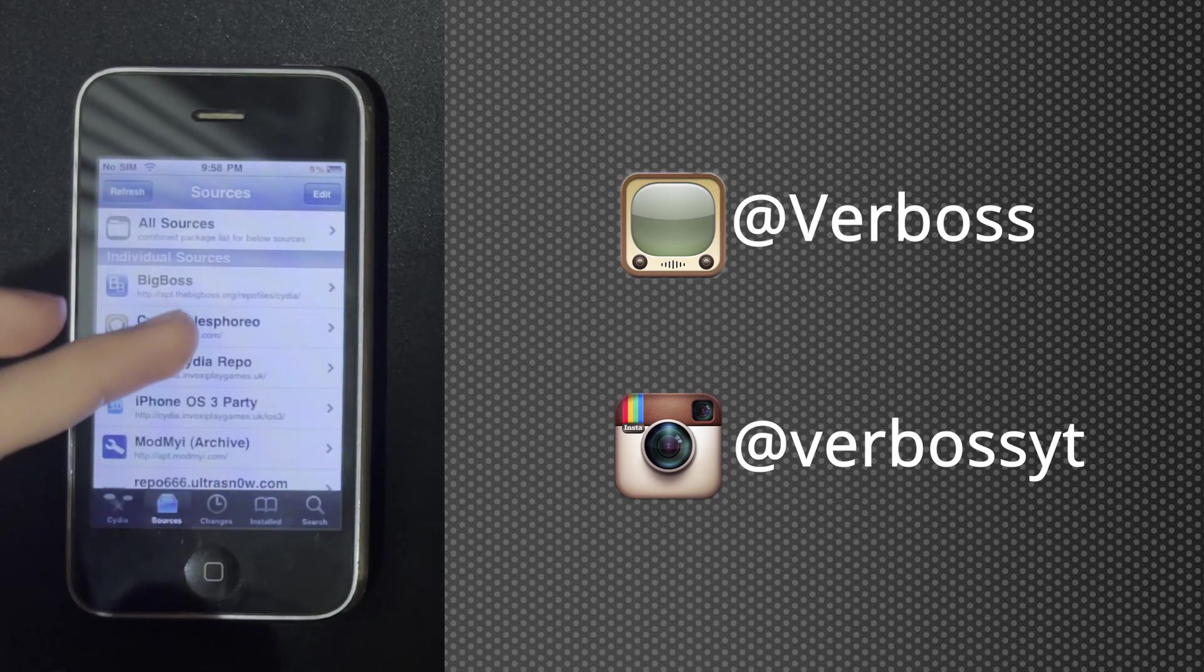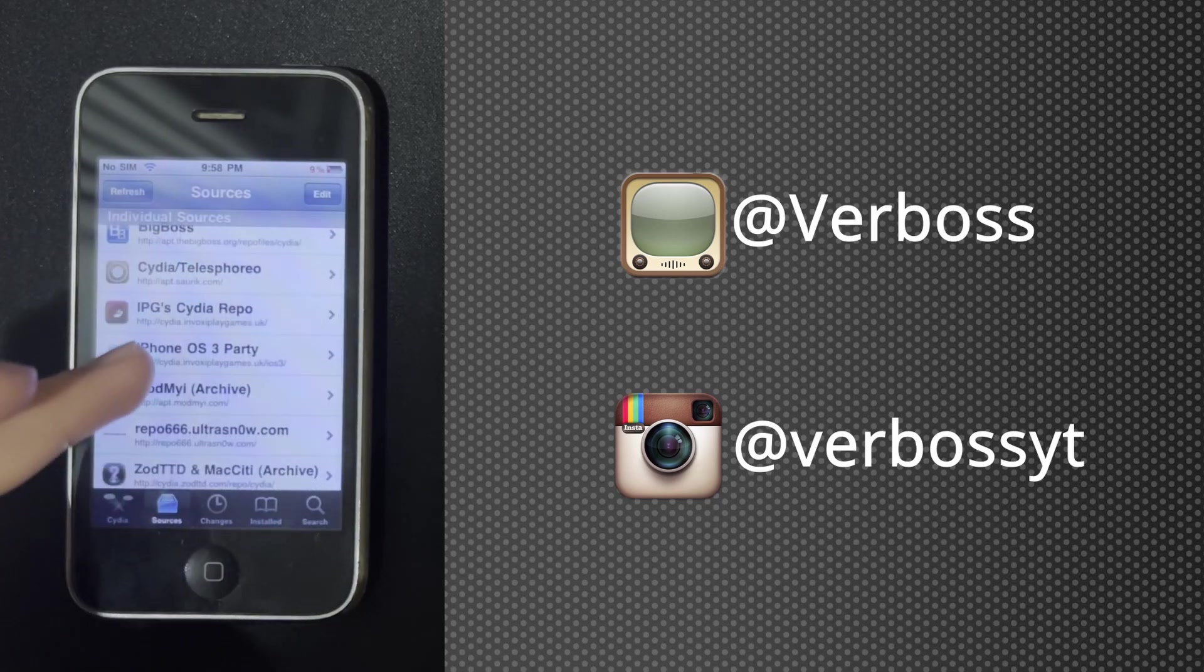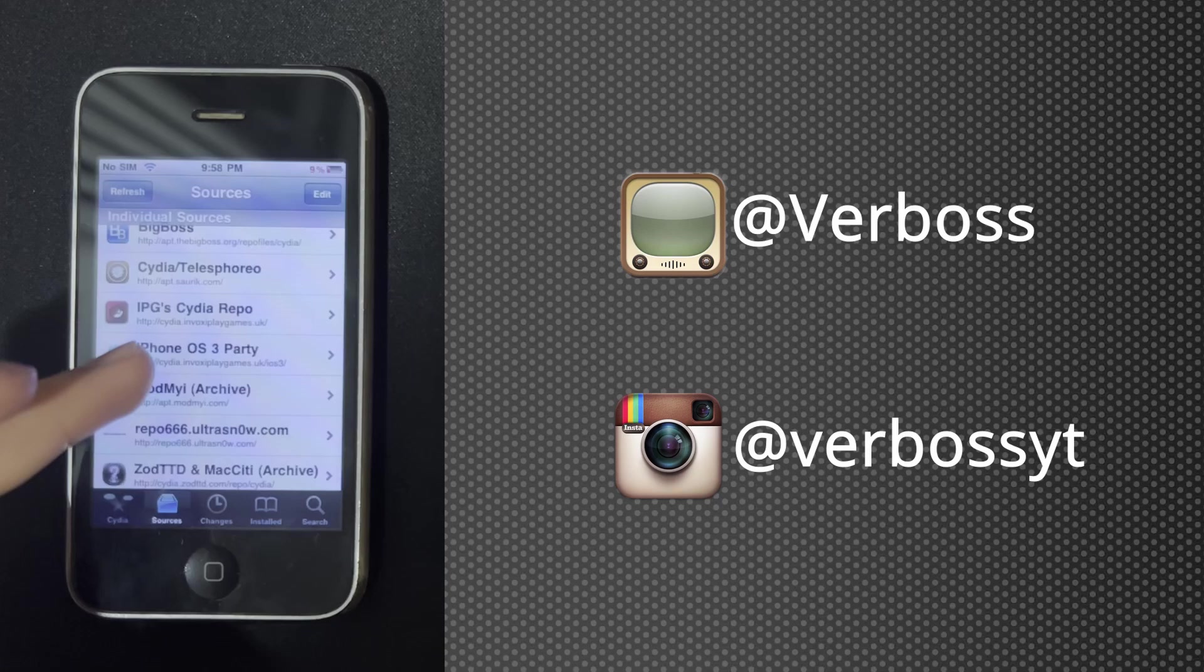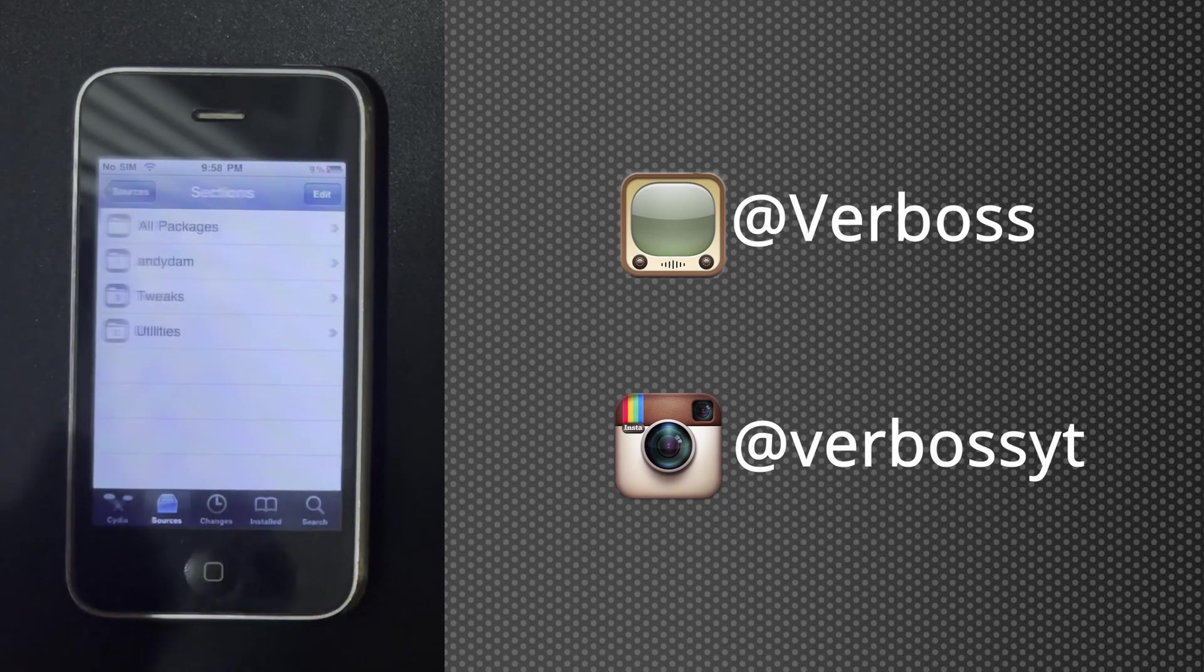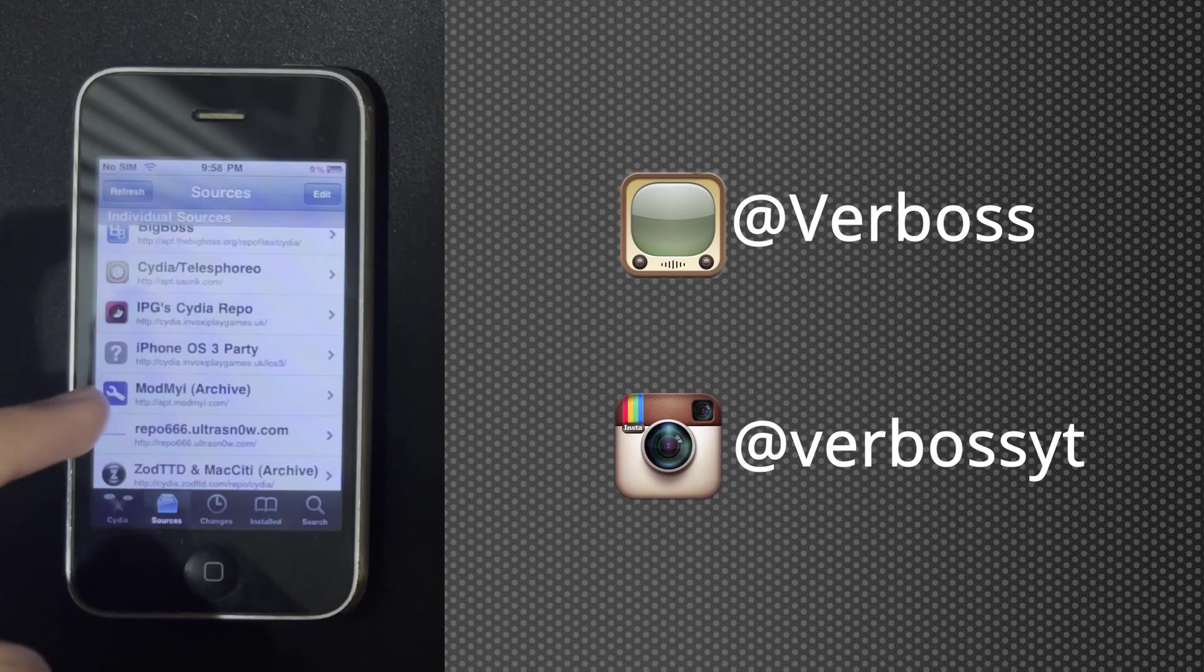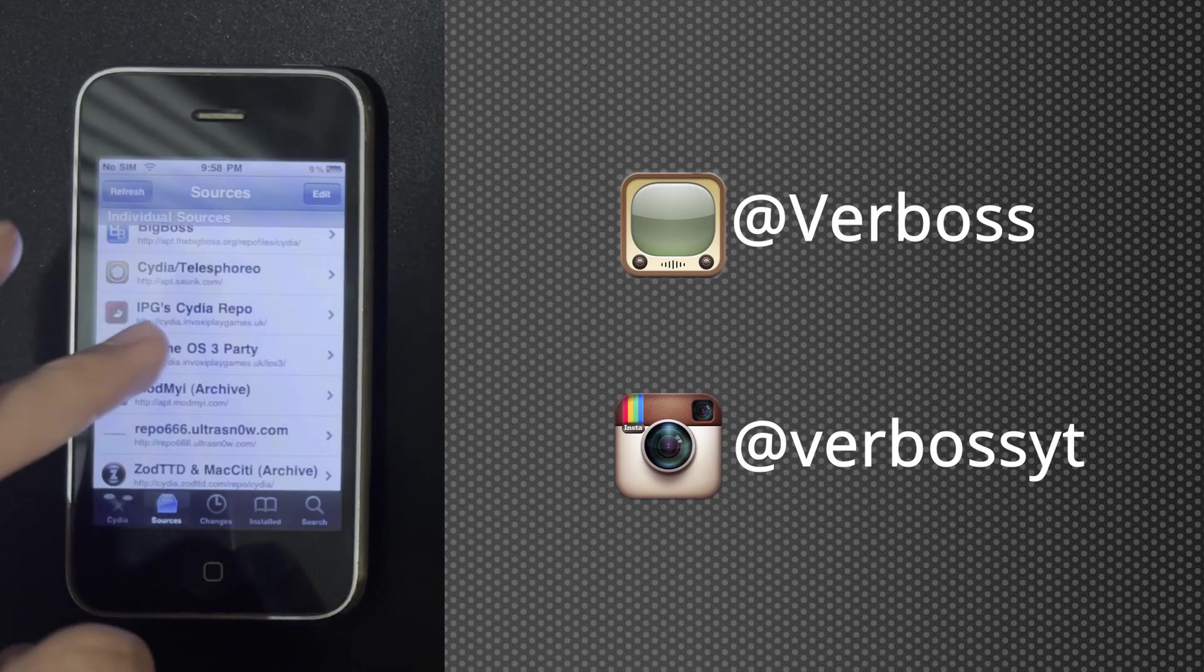Return to Cydia, open the newly added source called iPhone OS 3 Party, and go to All Packages.